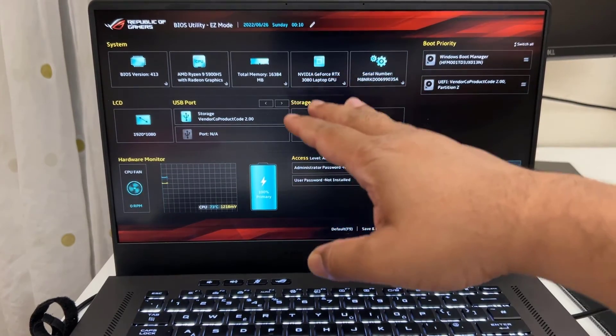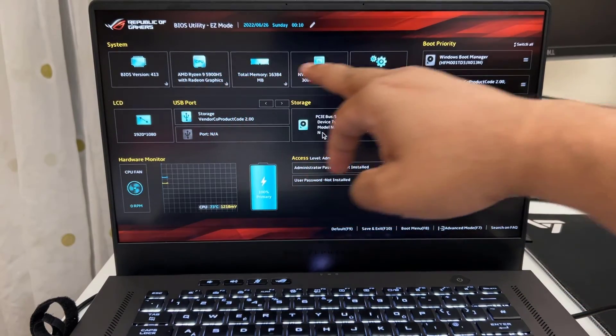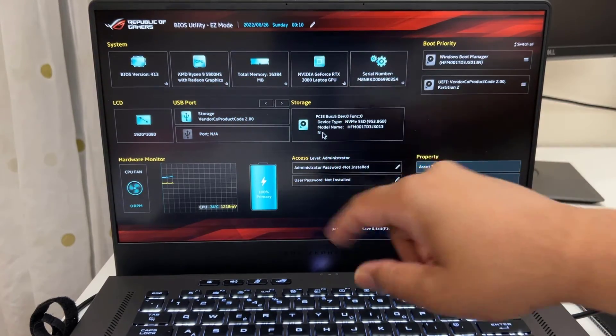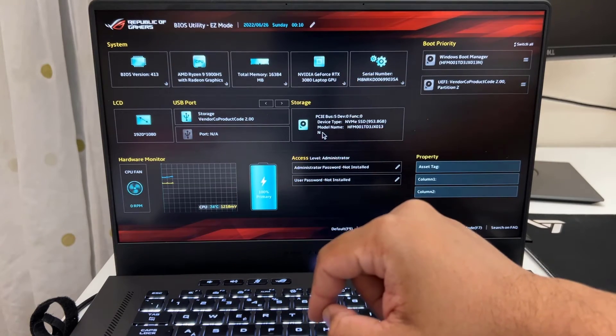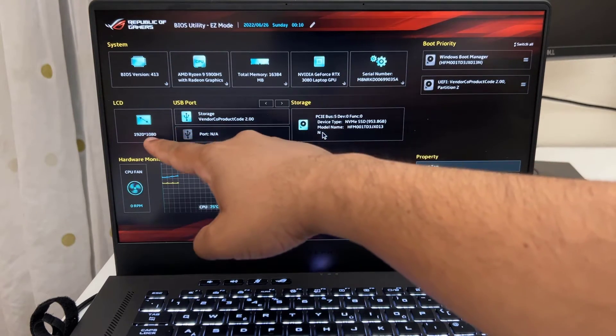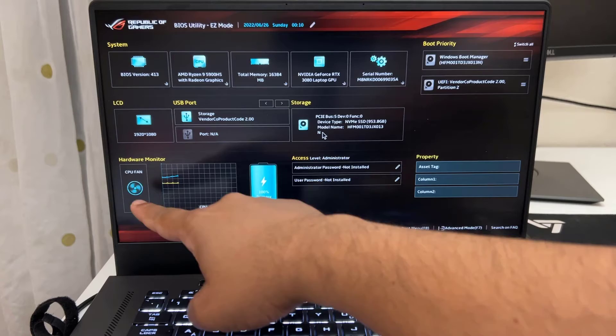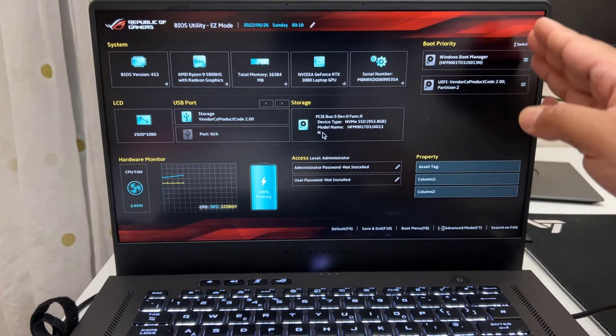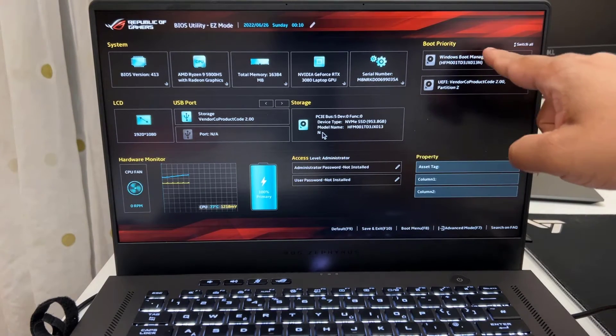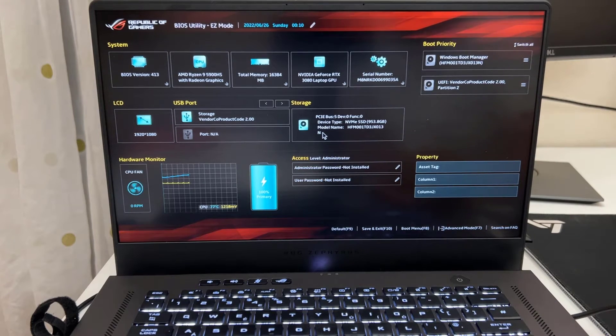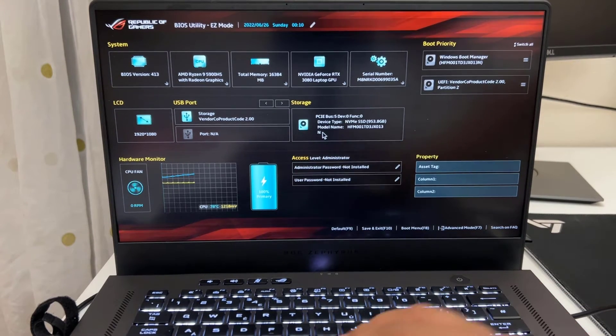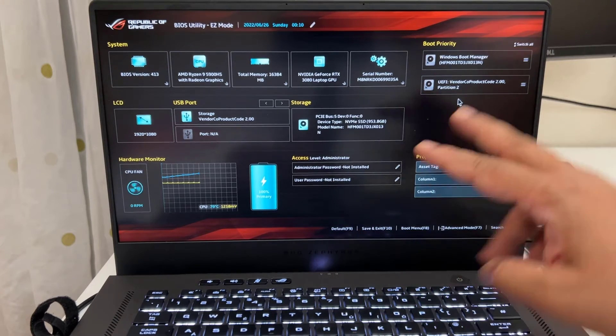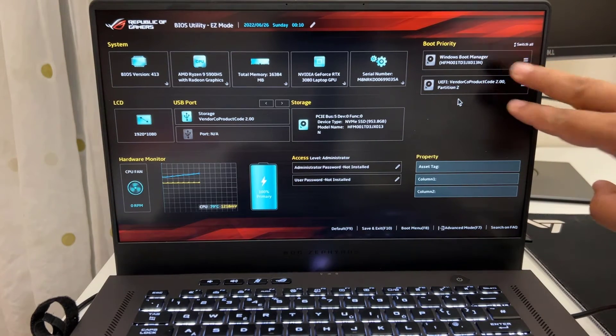You can see right here all the details about the system and some software and hardware. So example the BIOS version as you can see. Then LCD size, temperature, fan speed, battery, everything. And on the right hand side as you can see those are the boot priority options. So technically from here you can customize it. So as you can see there are two available boot priority.